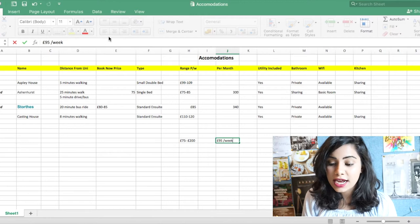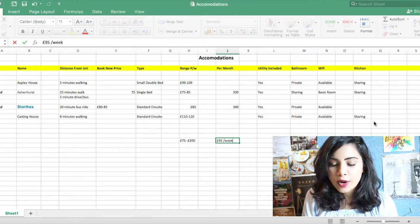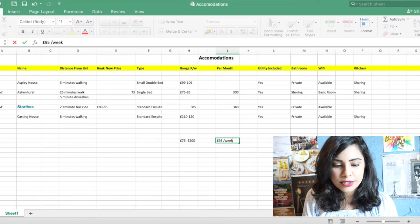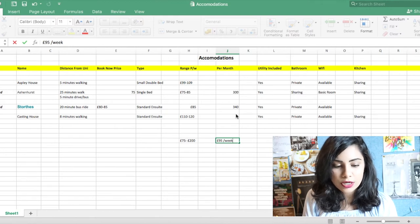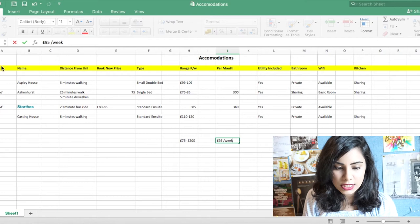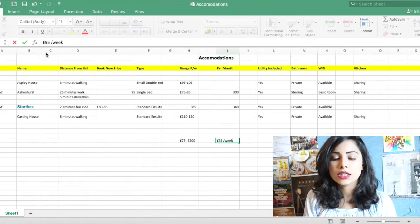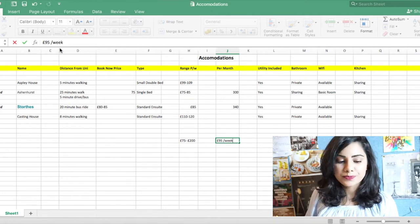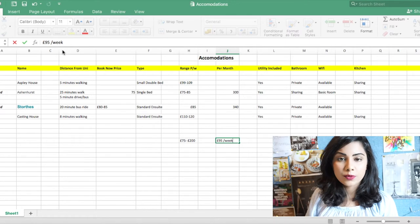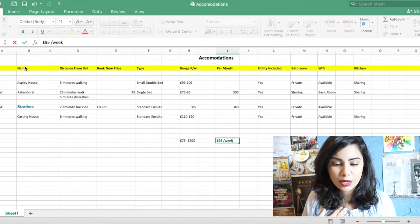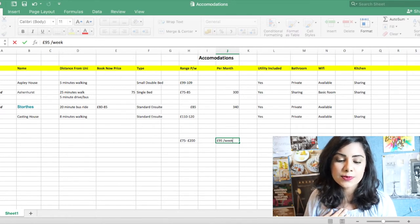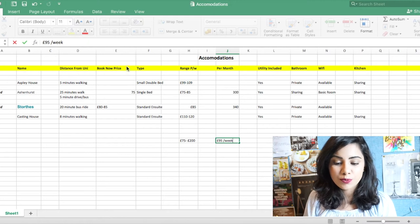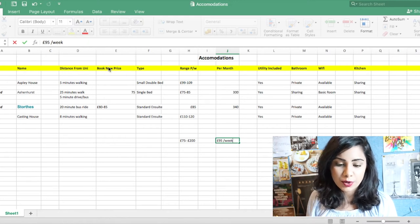So what I did was I put down all the accommodations that I could find. I put in name, the distance from the university, the book now price, and all of the other variables that I thought were important to me while making my decision. Now the book now price is basically the price that you book if you book today. How much would you be paying? Because it's usually a bit less.